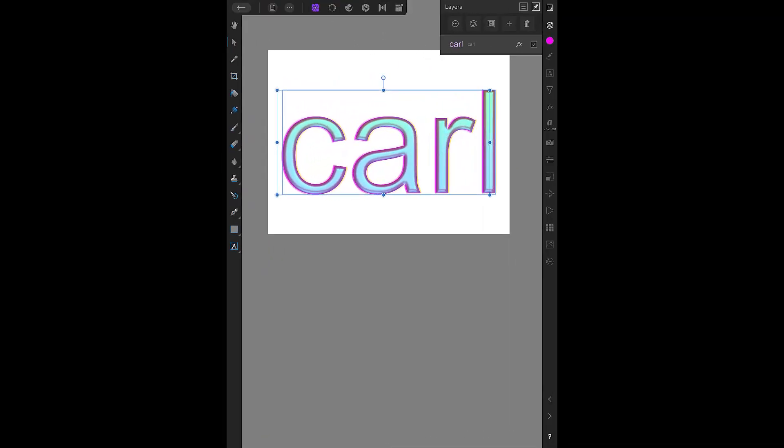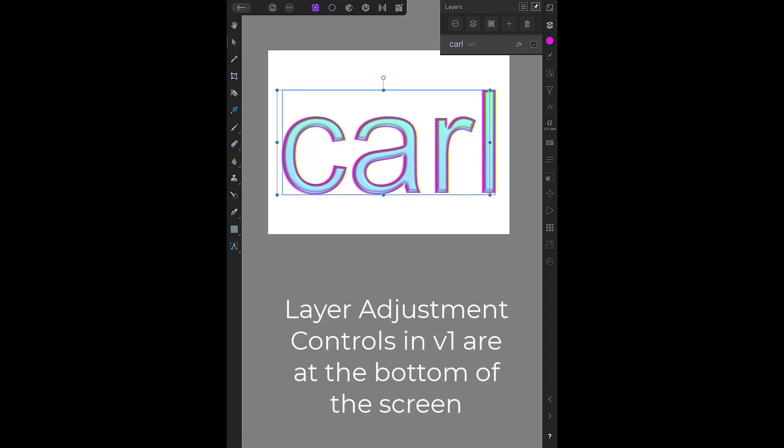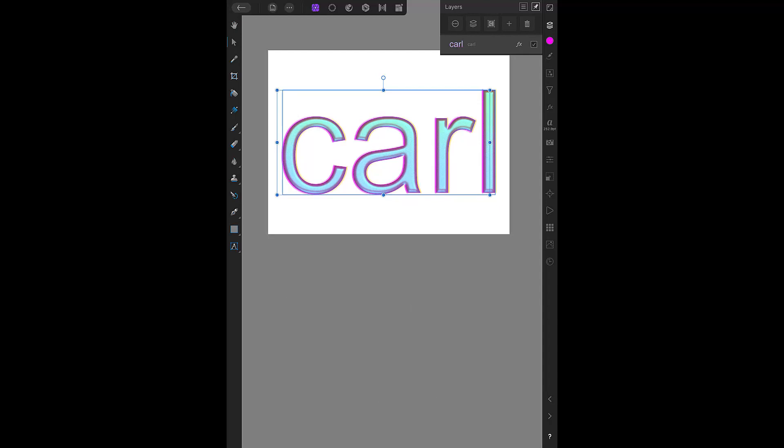I opened a document in version 1 and then added some text. I then added some layer effects. The first thing to note is that the adjustment controls in version 1 are at the bottom of the interface. In version 2, some adjustment controls will be at the top of the interface, and some are sliders on the left of the interface.